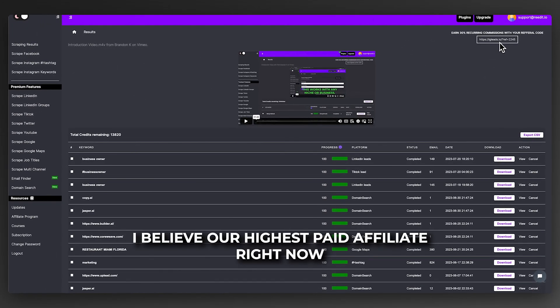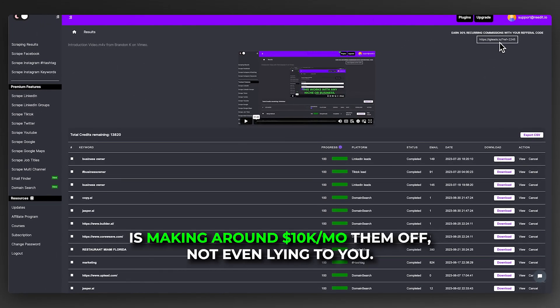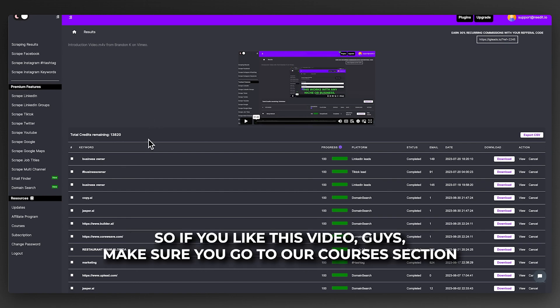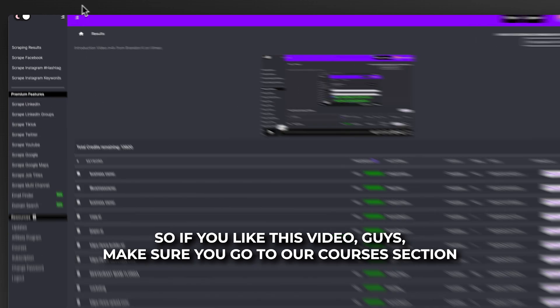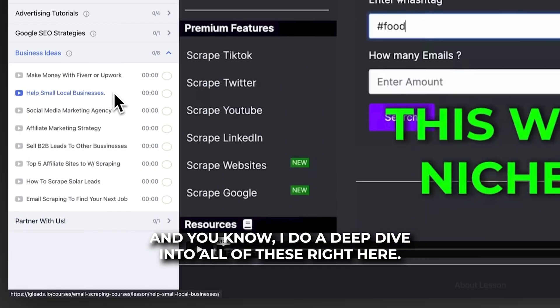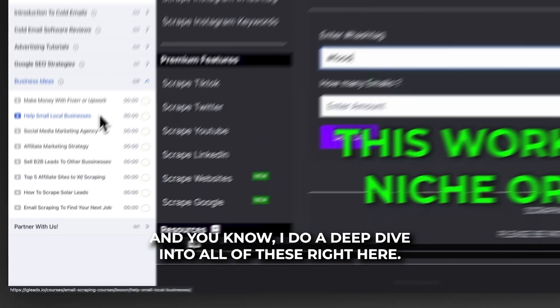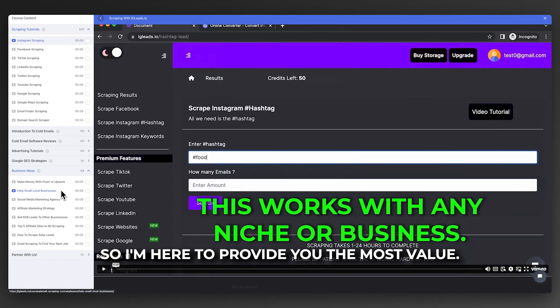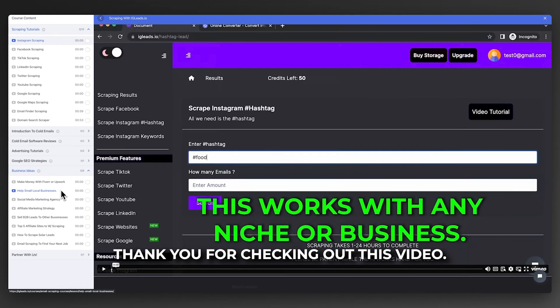I believe our highest paid affiliate right now is making around 10 grand a month, not even lying to you. That's how amazing our affiliate program is. If you like this video, make sure you go to our courses section. I do a deep dive into all of these. I'm here to provide you the most value. Thank you for checking out this video.